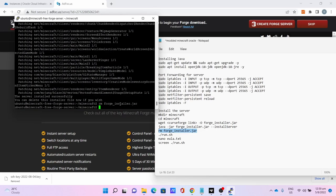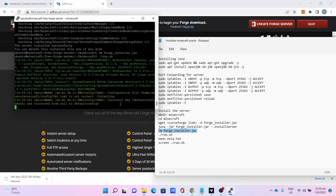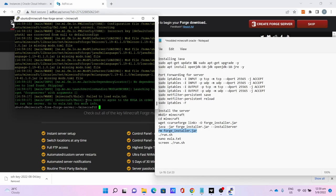Once done, type ./run.sh to run the server for the first time. You will get the message: you need to agree to the EULA in order to run the server. Go to eula.txt for more info.